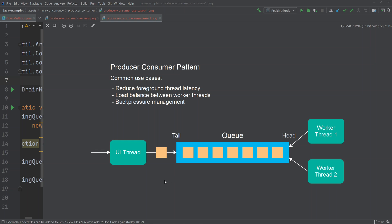In this particular case, latency refers to the time from when the user clicks the button and asks the desktop application to process the file, until the UI becomes responsive again — not until the file has actually been fully processed. By offloading big tasks from the UI thread to background worker threads, this latency can be drastically reduced and the UI will appear much more responsive to the end user.